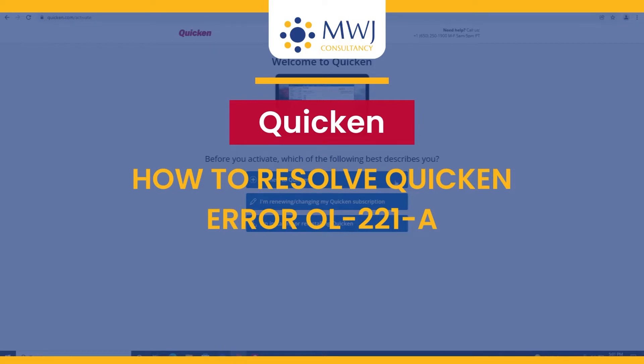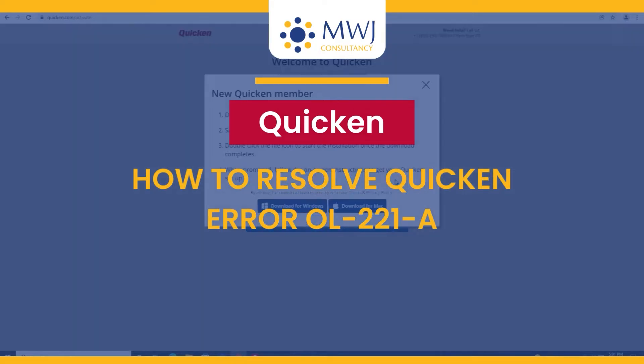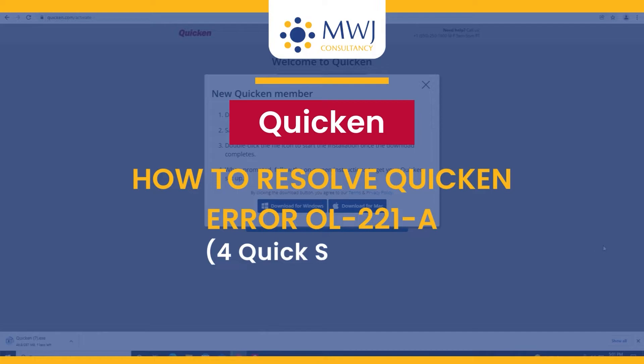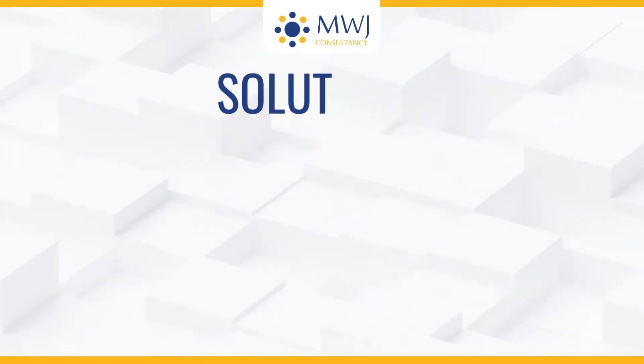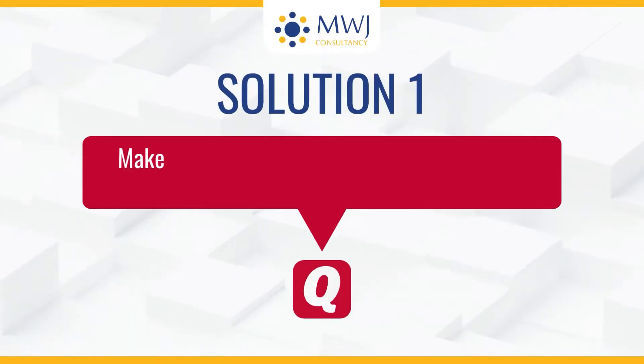How to resolve Quicken Error OL-221A. For quick solutions, Solution 1: